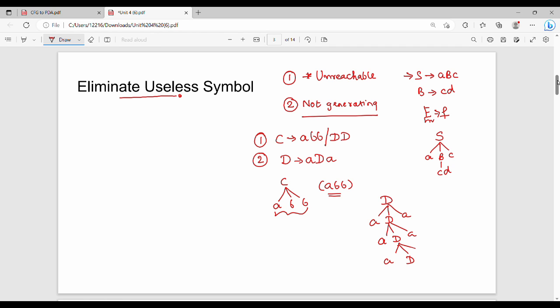If you cannot generate any string — any variable, any target, or any terminal string — that symbol is called a non-generating symbol.